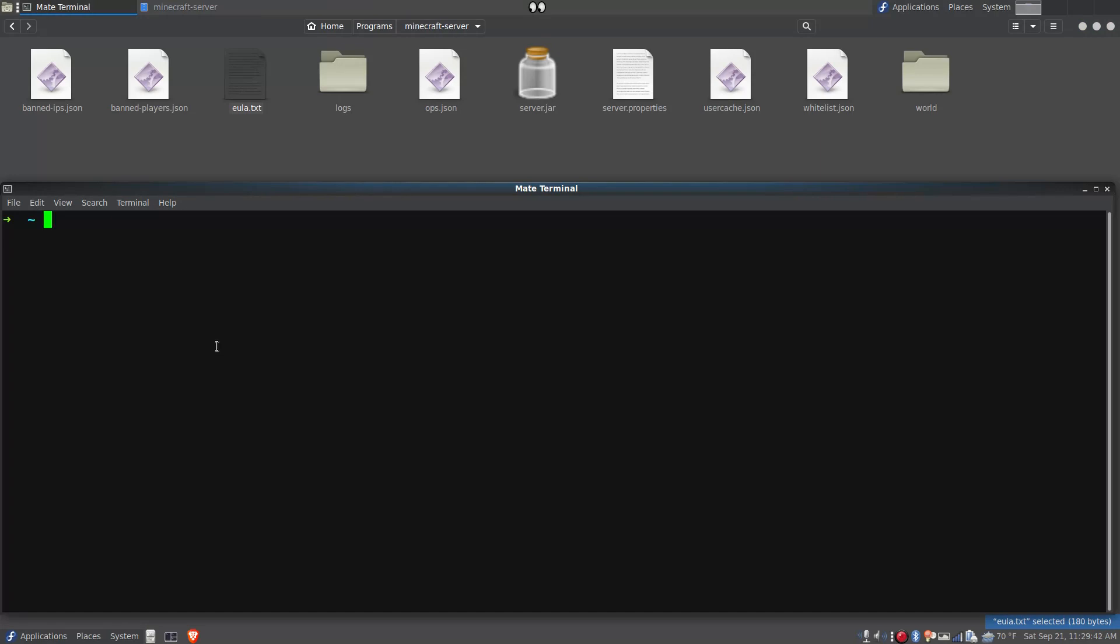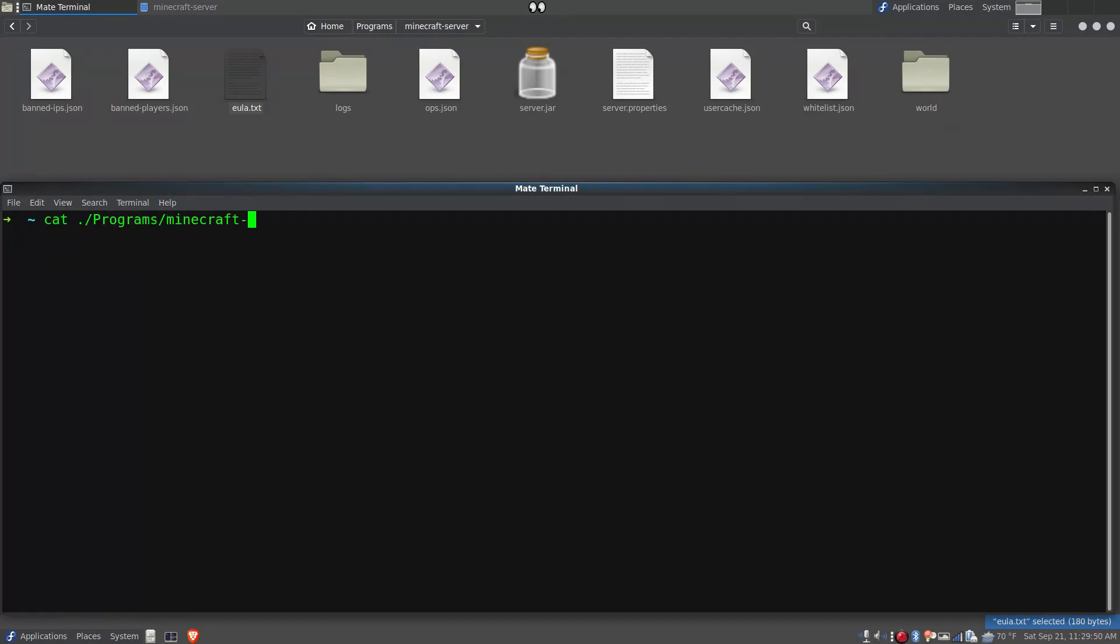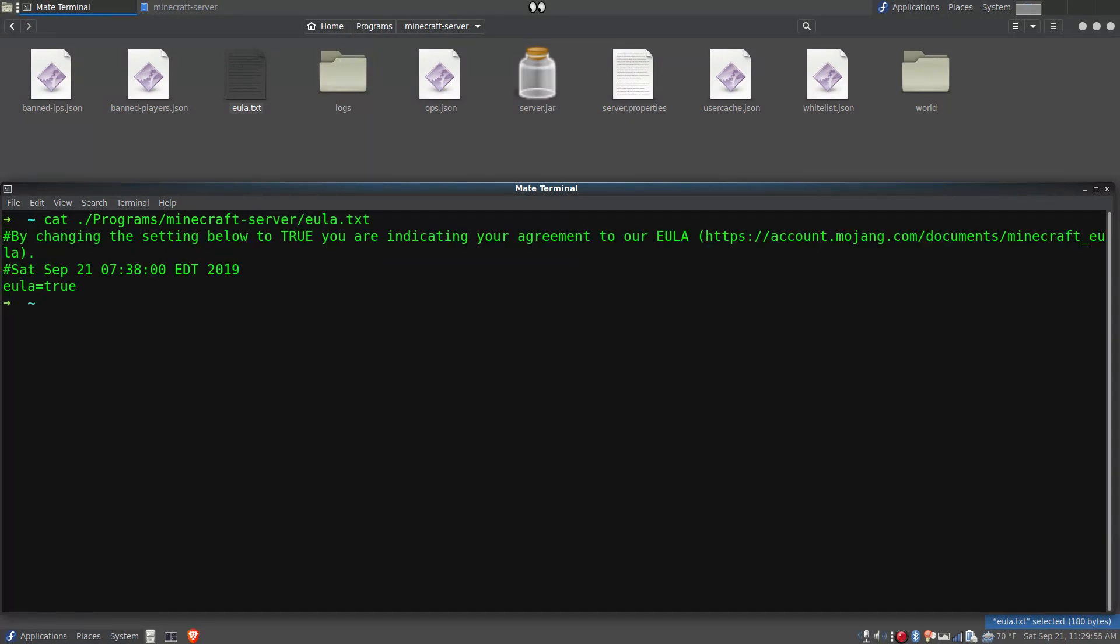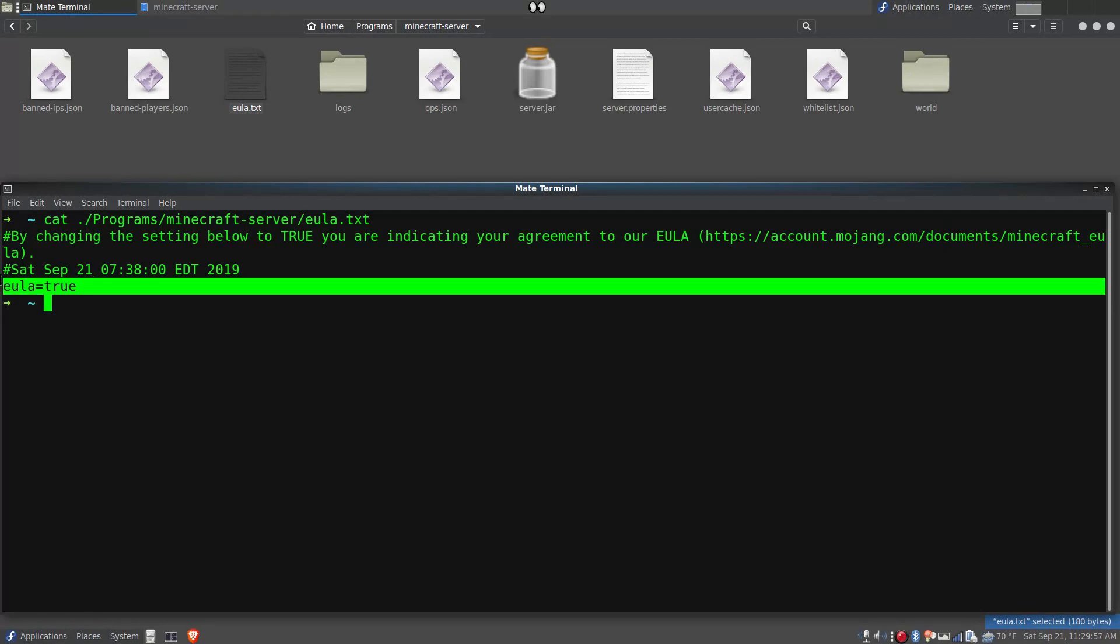Let's take a look at the EULA that I have up here. And we can see here it says it's true.